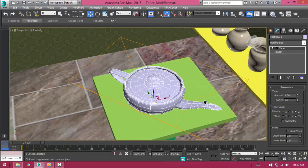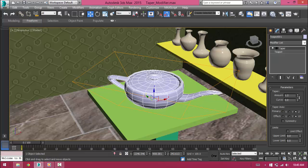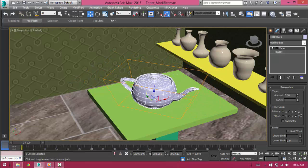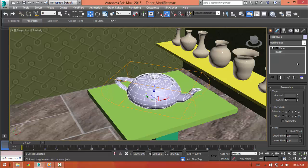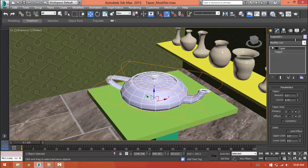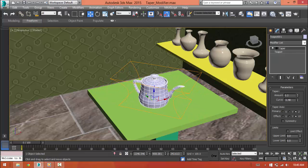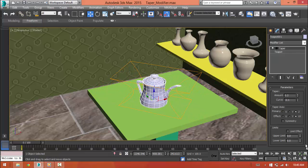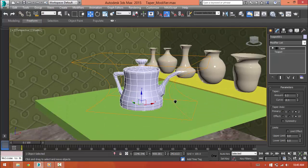We can also increase the curve. It will create a bulge kind of effect. But if we increase in a negative number, it will bulge in the opposite manner like a concave.